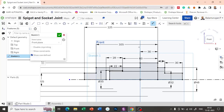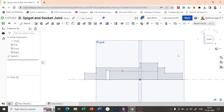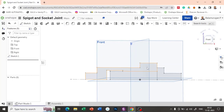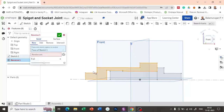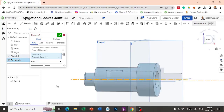Now let us try to revolve, so that we can get the spigot as well as socket. This cross section will provide you the 3D model of the socket. These two cross sections will provide you the 3D model of the spigot. So let us try to revolve it. I'm going to select this as face and sketch regions to extrude. The revolve axis is this. So now we got the socket.